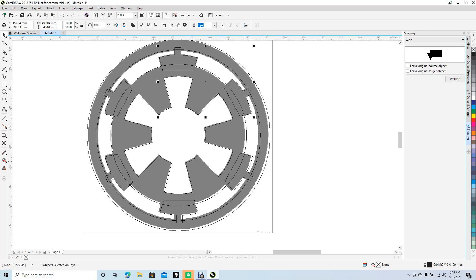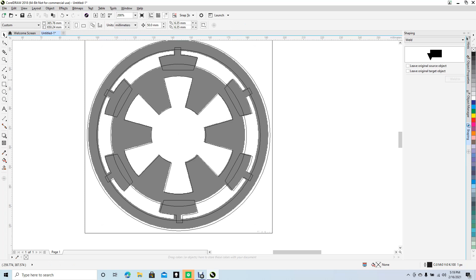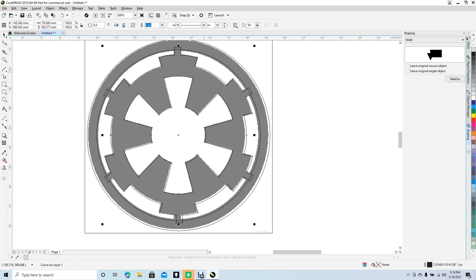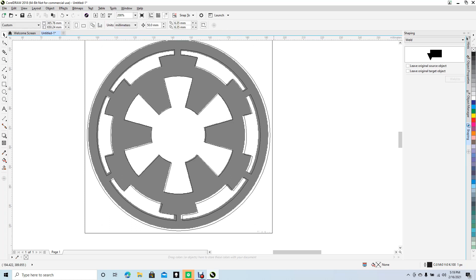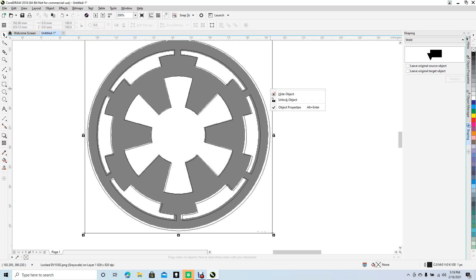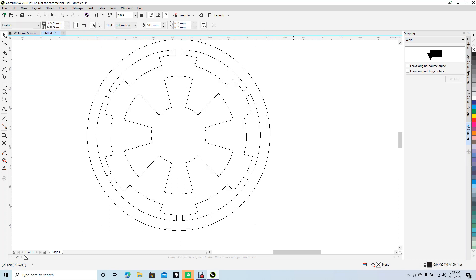Now click to select all those little shapes we just made, holding down Shift. Change to the Weld tool and weld them to this piece. Then weld that piece to the outer wheel. We no longer need our reference graphic, so right mouse click on it, unlock, and delete.